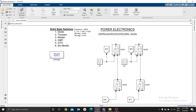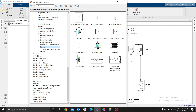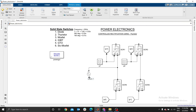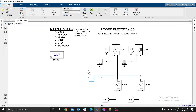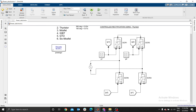Now we need our voltage source. Go back to Simscape, under Specialized Power Systems, go to Sources and select a Voltage Source. Connect it here — the negative side connects to the other side like that.